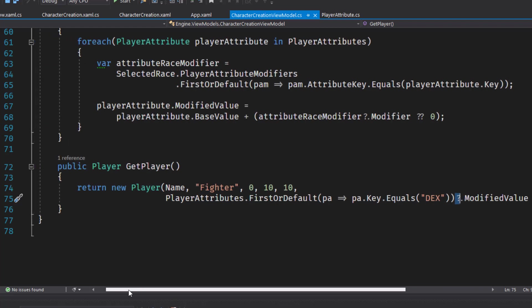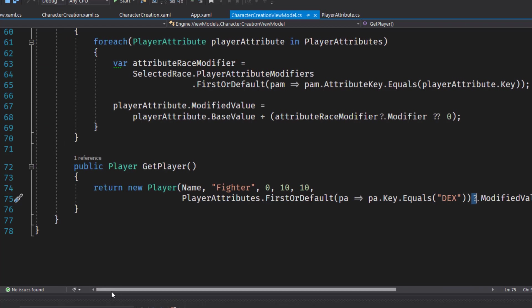And the skip player function is what's going to be called when the user clicks on OK, yes, I'm happy with these random values. Go ahead and create my player.